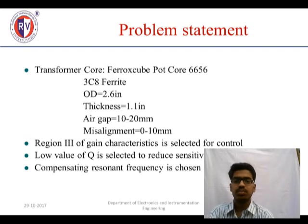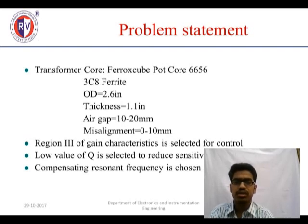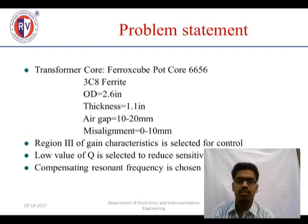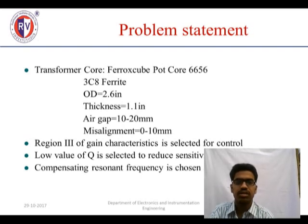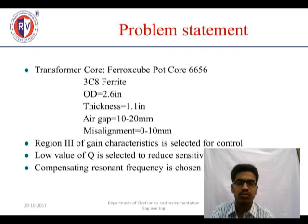Coming to the problem statement: the transformer core uses a variable pot core of 6656 3C8 ferrite. The main use of this variable pot core is for the user to vary the heartbeat range from 70 to 100 beats per minute through the backpack. The thickness of this heart is 1.1 inch, slightly larger than the original heart at 0.9 inch. The air gap between the atria and ventricle holes is 10 to 20 mm, whereas in the original heart it is about 9 to 90. Region three of the gain characteristics selects a lower Q factor value.